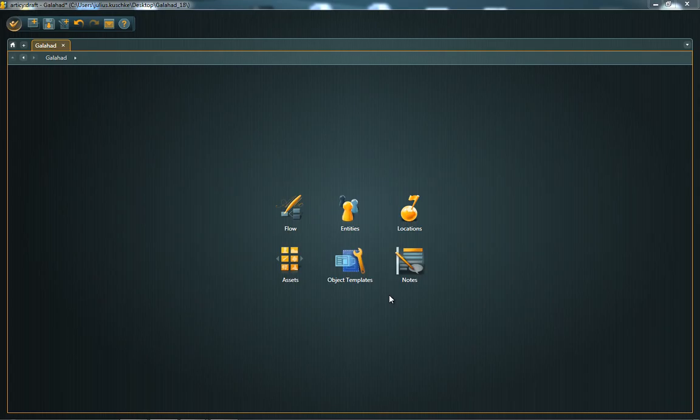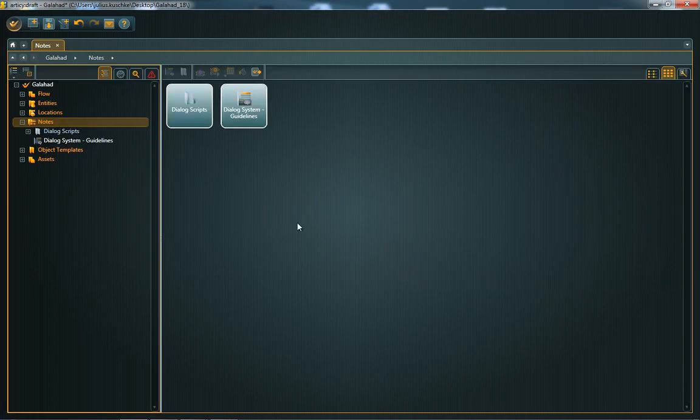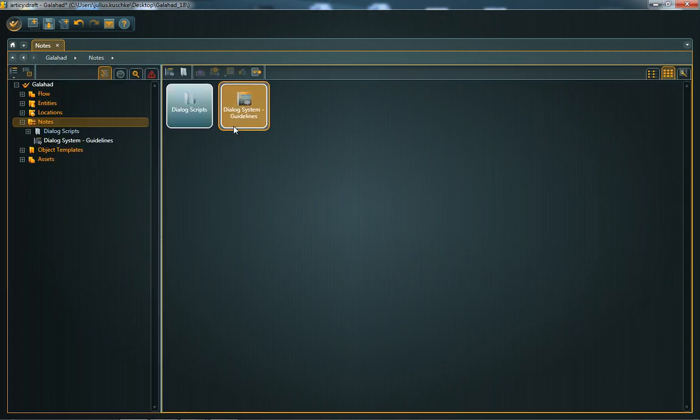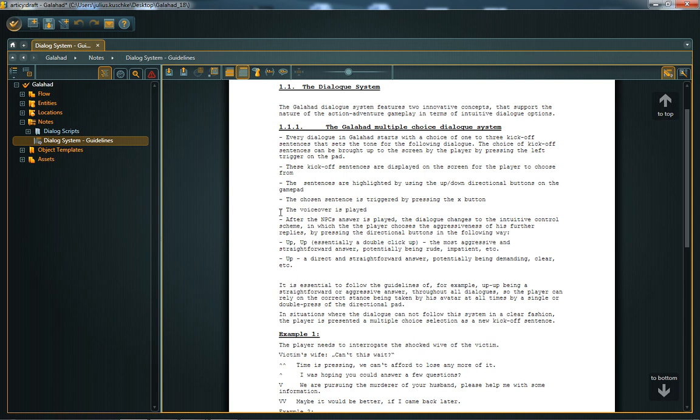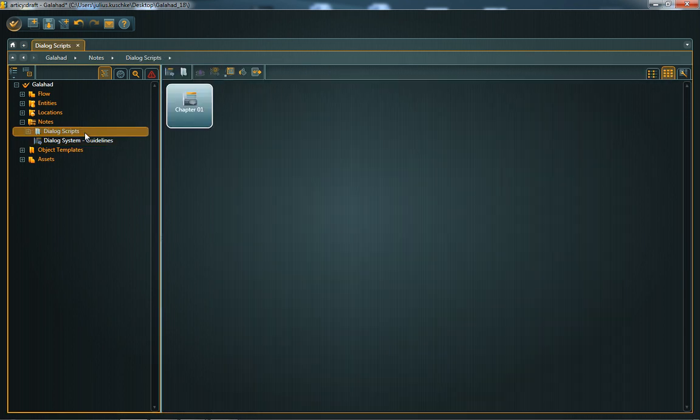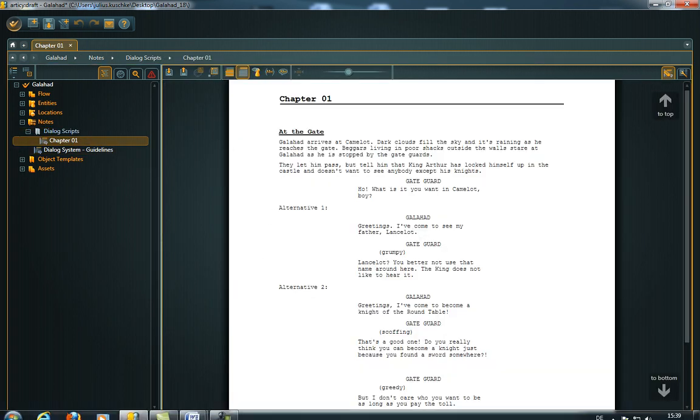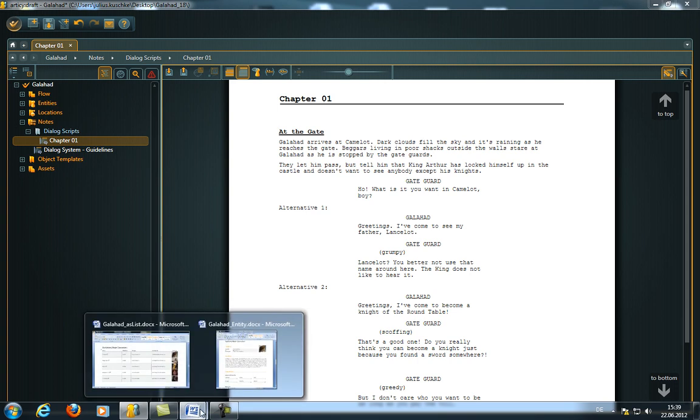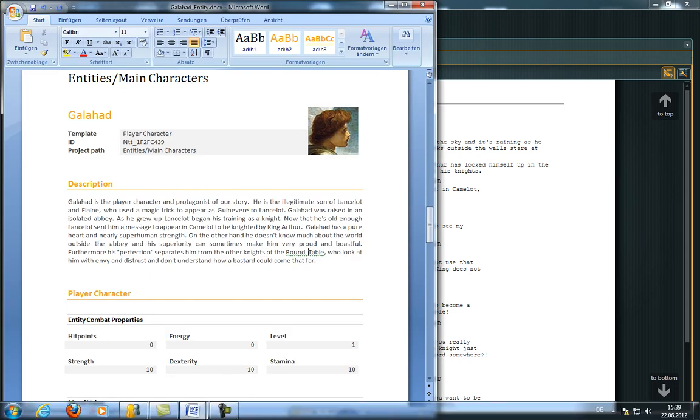With Update 1.2, we added two completely new features to Articy Draft. First, the Scratchpad, which allows you to take notes quickly or even write traditionally formatted screenplays in a convenient text editor. And second, the possibility to export Articy Draft data to doc files.